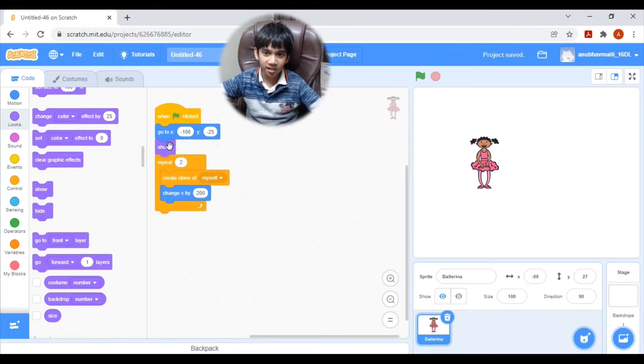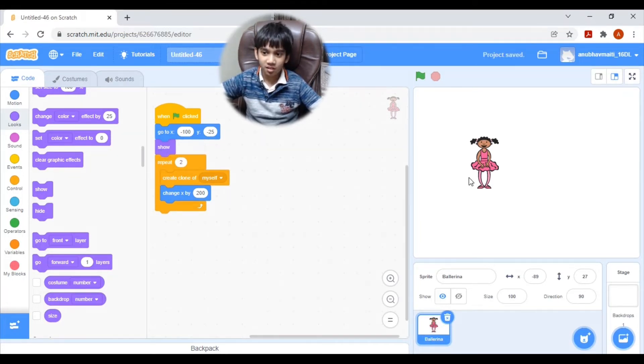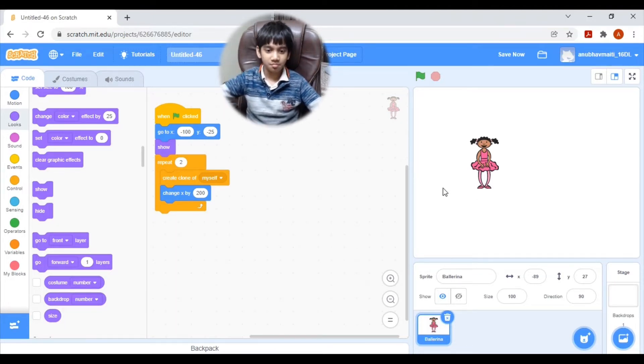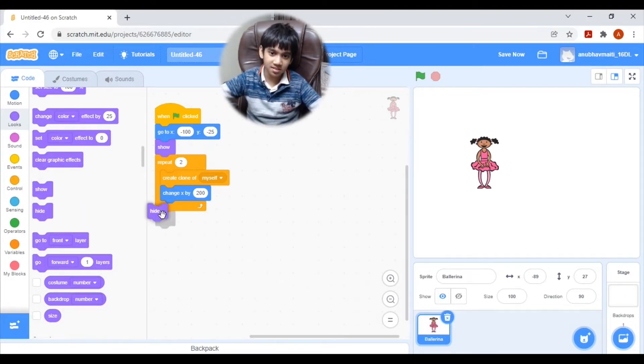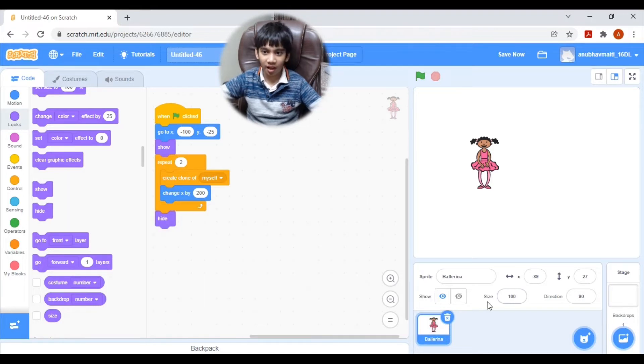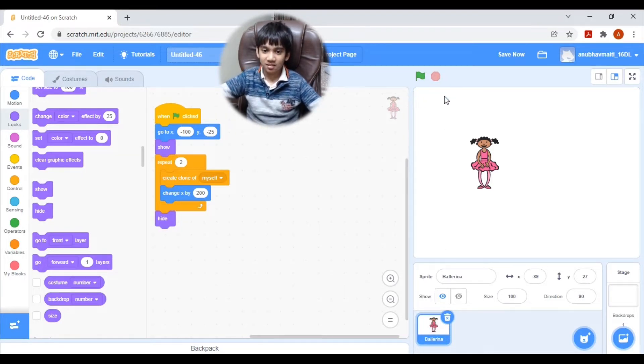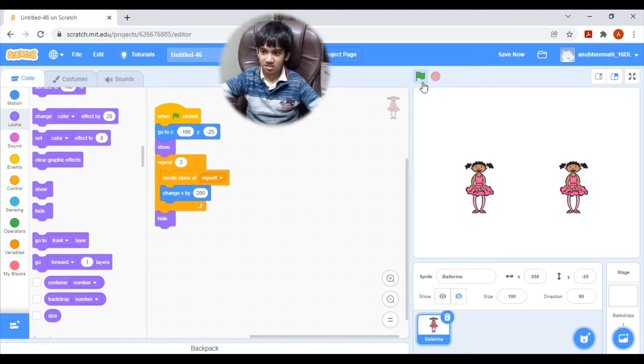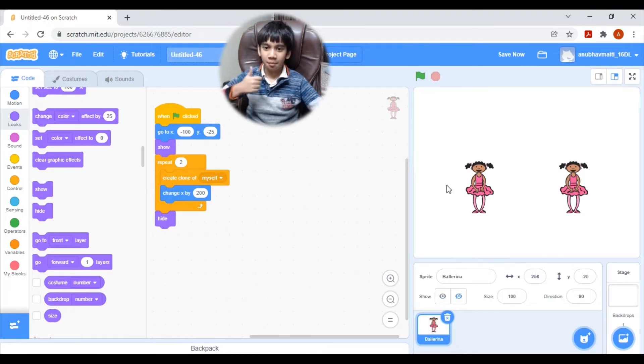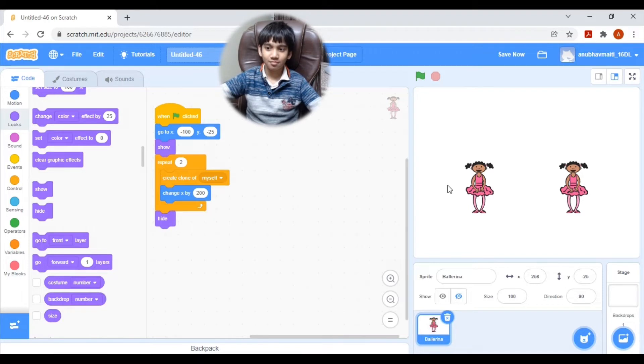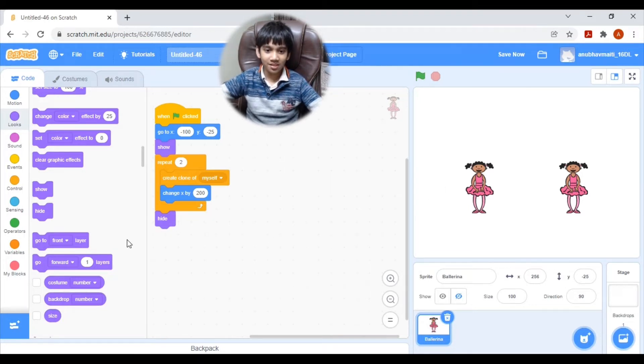One show block. And put it here. So that it will show the two dolls. Then it needs to hide. This time, let's execute this. Perfect. Another thing.